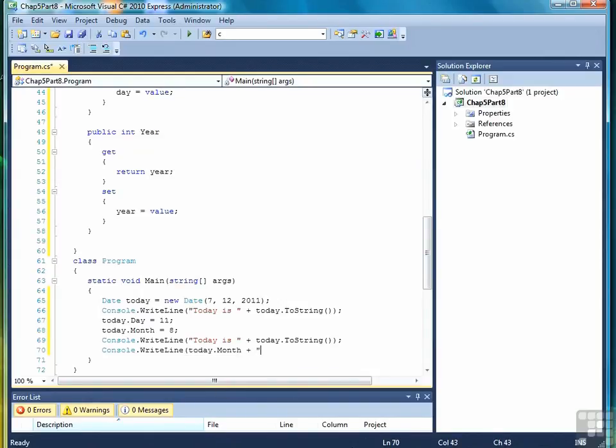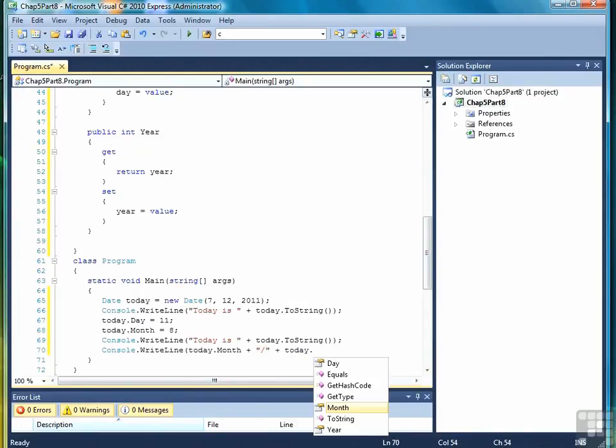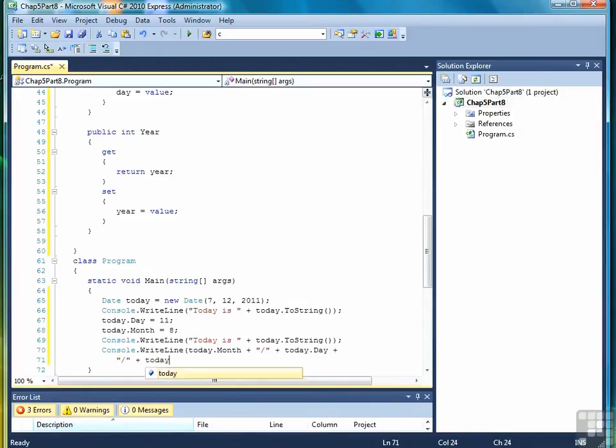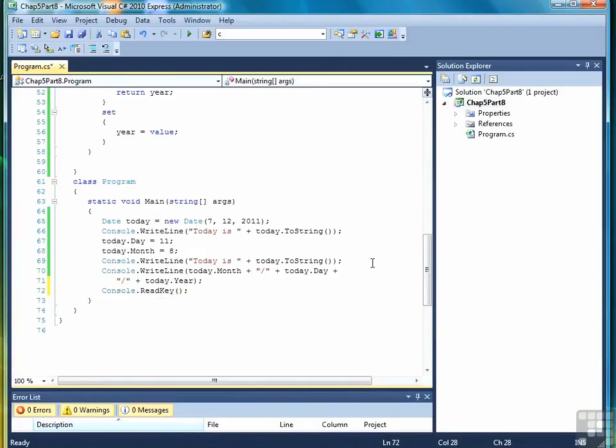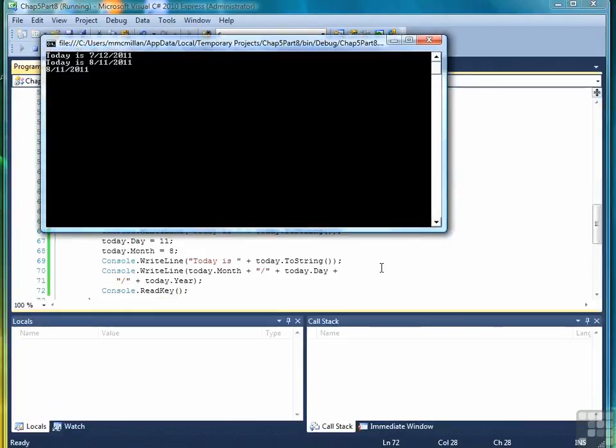So let's do one more printing of the date using the property methods, just to make sure that they work correctly. Remember we do that so we can freeze the screen open to look at our output, and there we go.